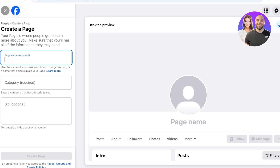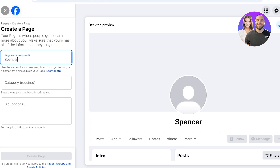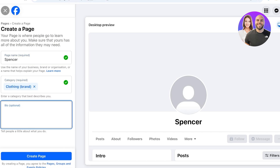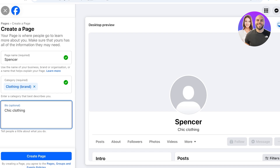Page creation comes in a couple of different steps. First off you're going to enter a page name — the page name needs to correlate with your business name. Our page name is going to be Spencer, because let's say I have a clothing brand called Spencer. We'll add 'clothing brand' and then add a bio — for a business the bio relates to your products or services, so ours is 'chic clothing.' Then click on Create Page.